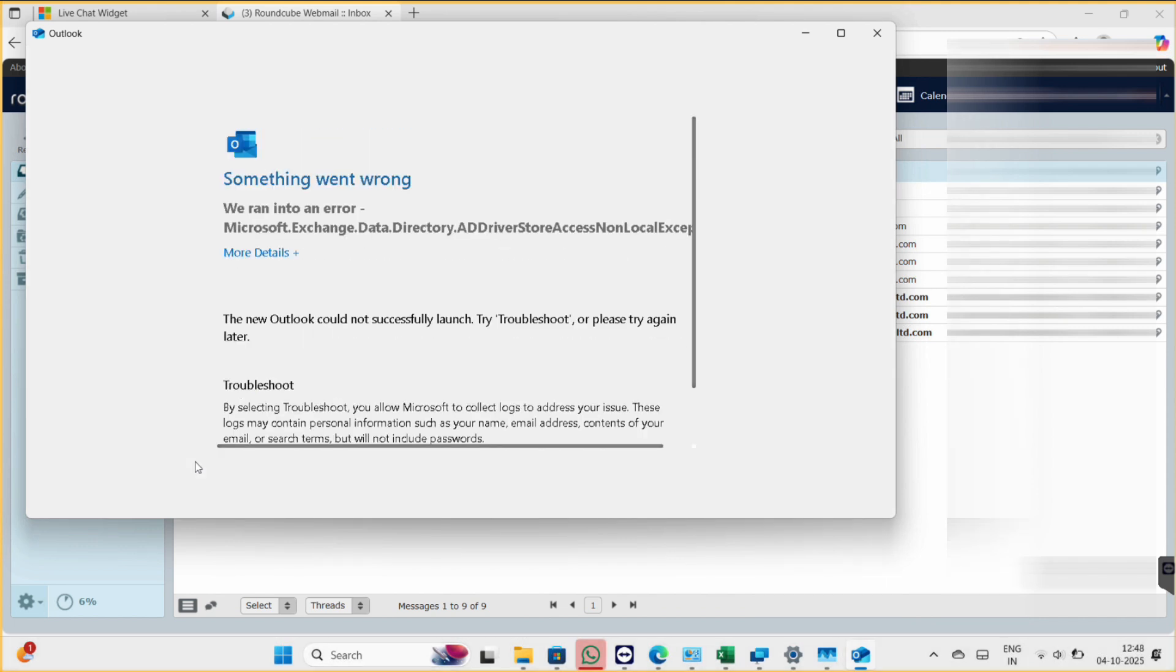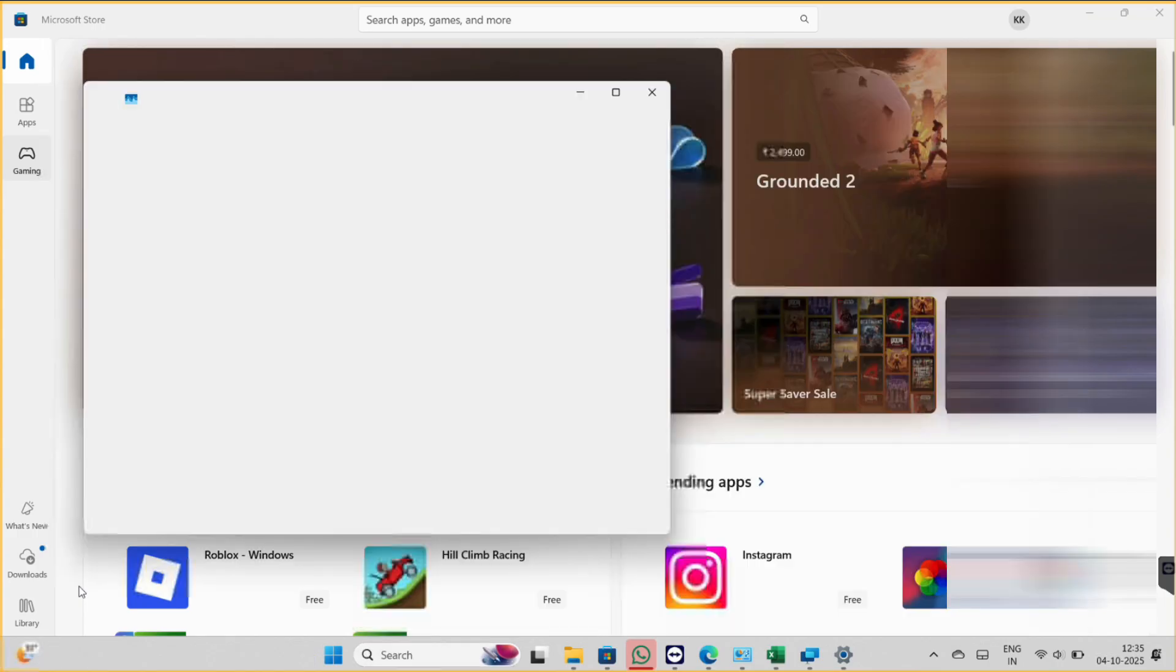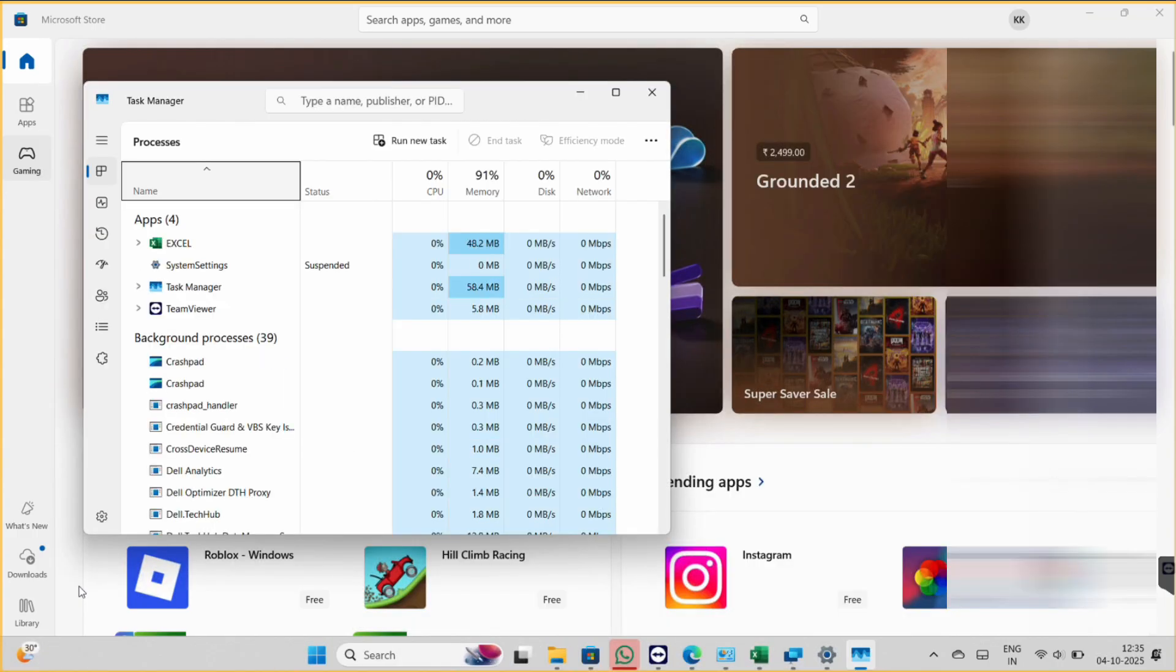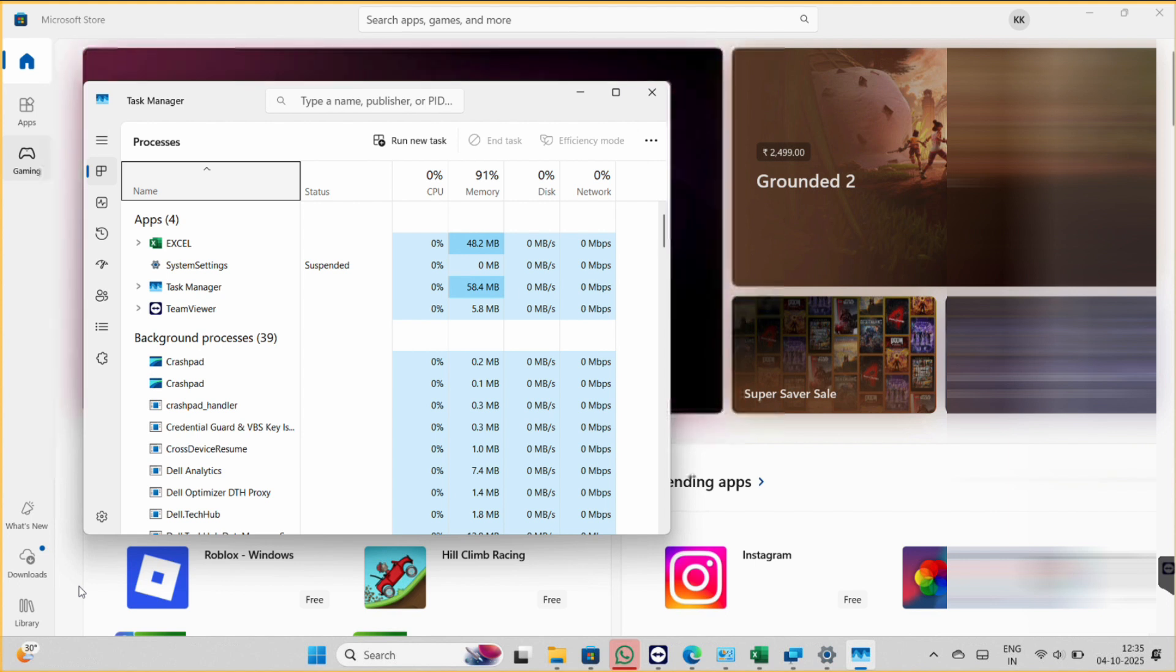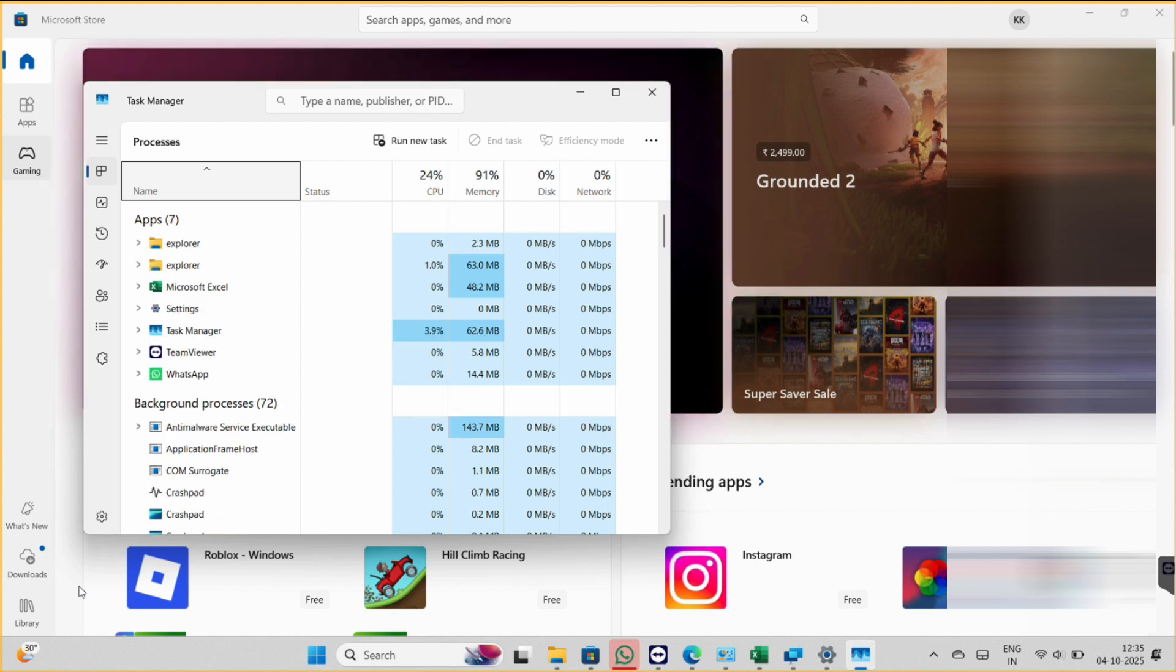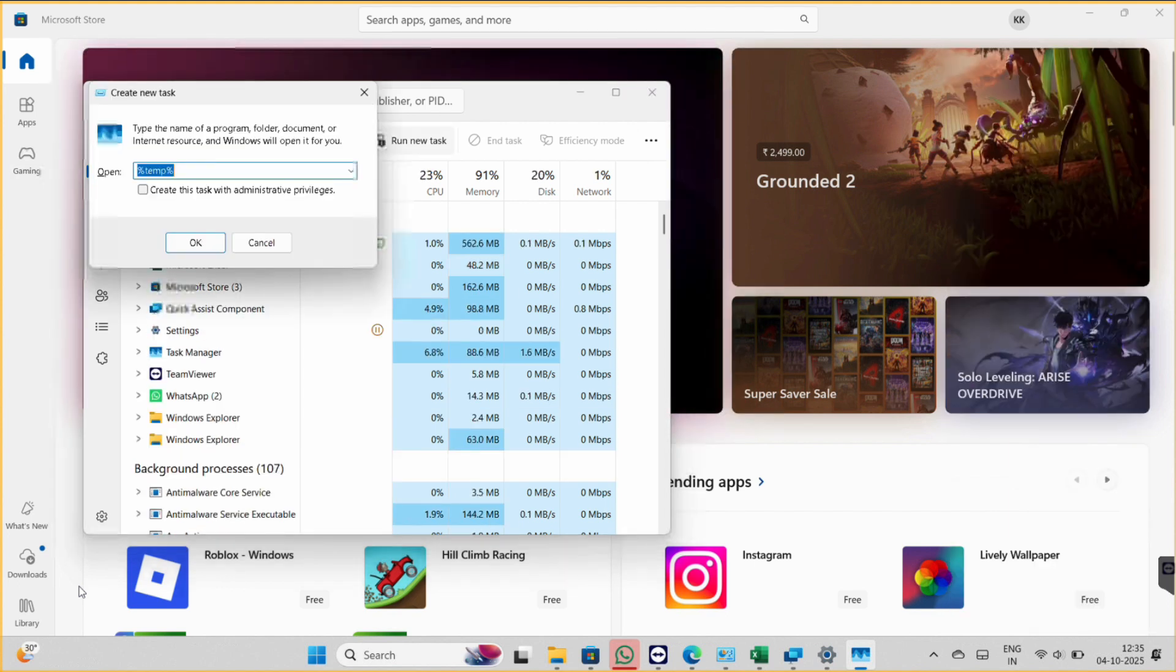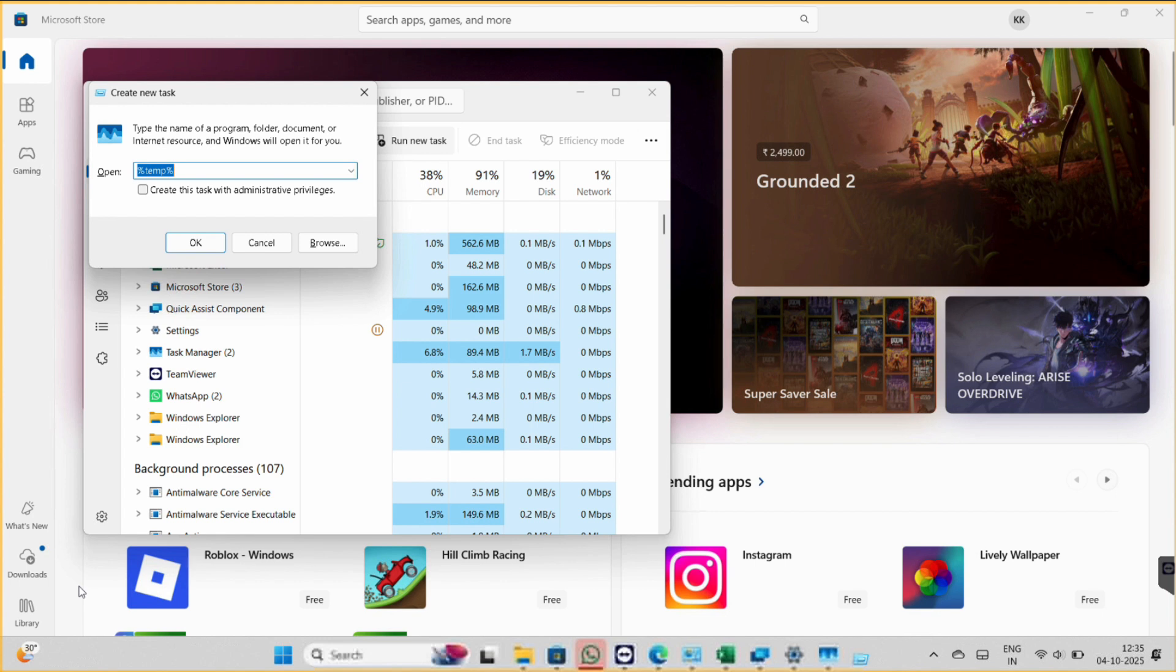And for that, you go to Start menu and open Task Manager, and then click on run new task. So it will open this window. And now here, make sure you click on this option: create this task with administrative privilege, so it will become easy to delete all the files which we want to delete.